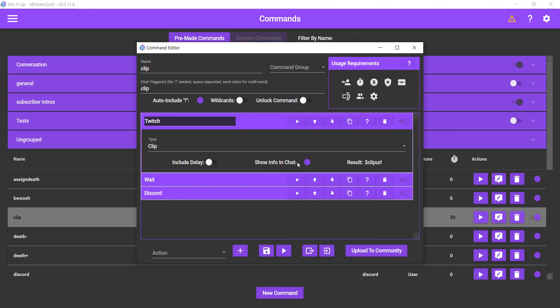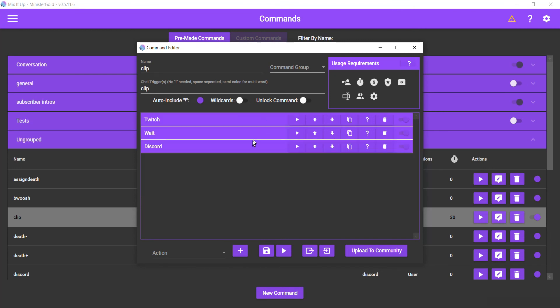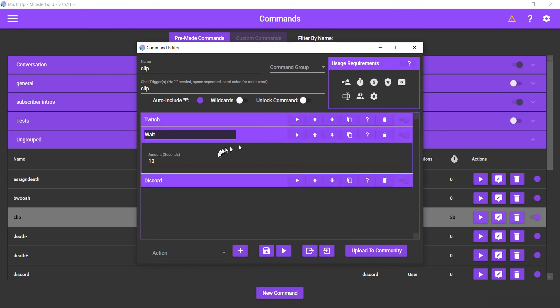Show the info if you want to see it. If you only want to see just the URL, then toggle to not show the info in chat. Give it a wait time of 10 seconds because it takes time to make the clip. So you want to wait till you have the clip before you actually try to send it over to Discord.